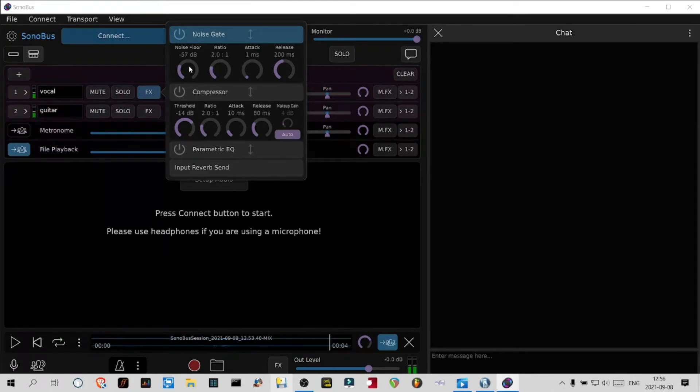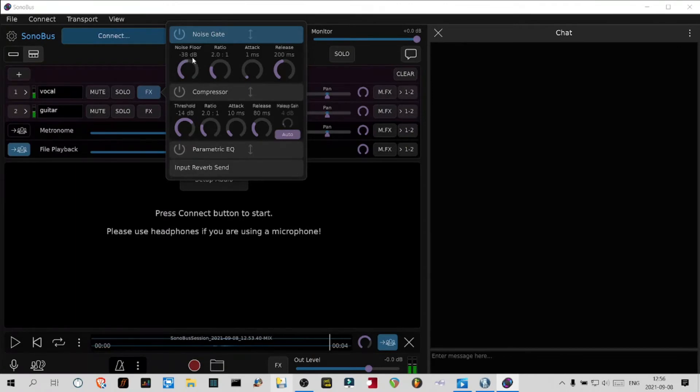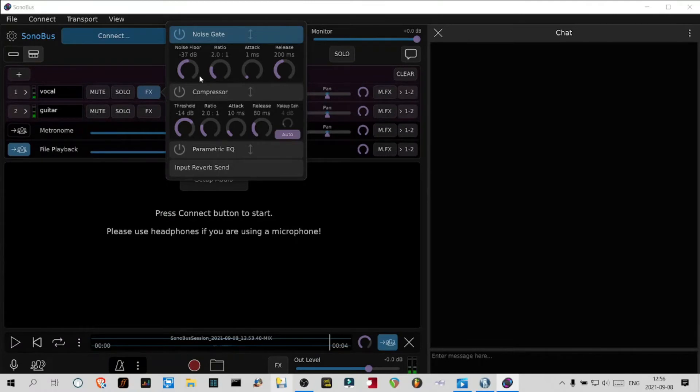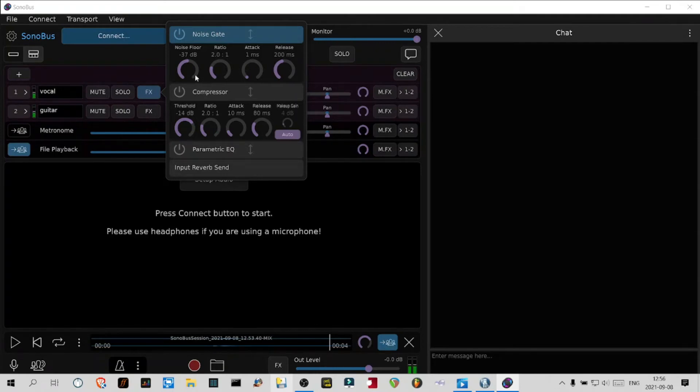Also the noise gate: if you still hear a hiss, you raise it. But if you have to go more than noon, you have a really hot signal coming in and maybe you should back that down a little bit instead, or try to find a way to eliminate the hiss in your signal chain.